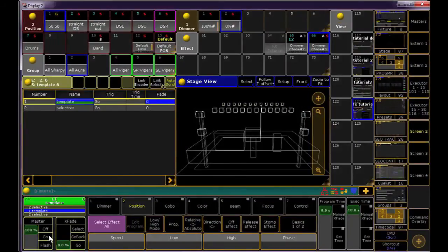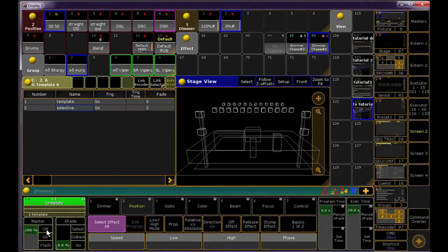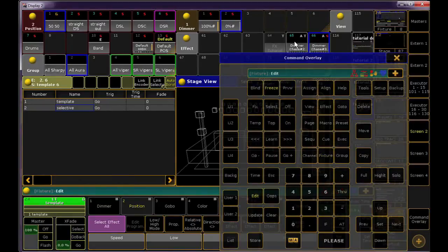Again, as I play them back, they look exactly the same. However, now I want to make a change to these effects. Let's try something simple and just double the speed in each one.